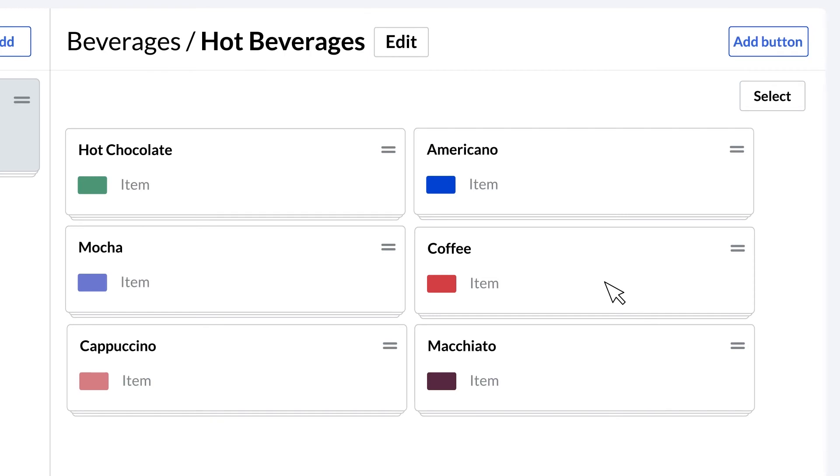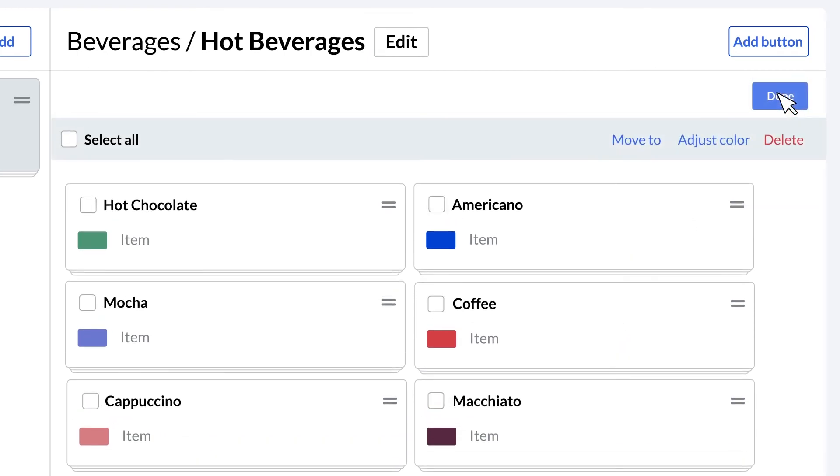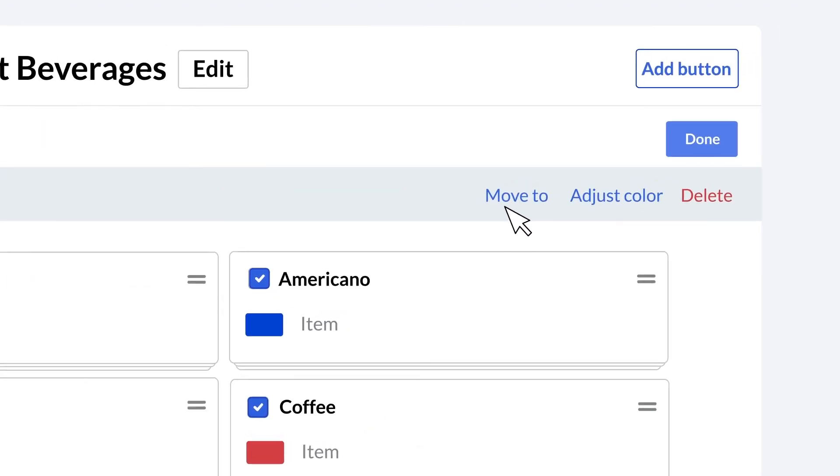To apply bulk changes to your buttons, click select. Select a button or click select all. Then click move to to move items to another menu, main screen, or sub screen. Or click adjust color to change your button colors.